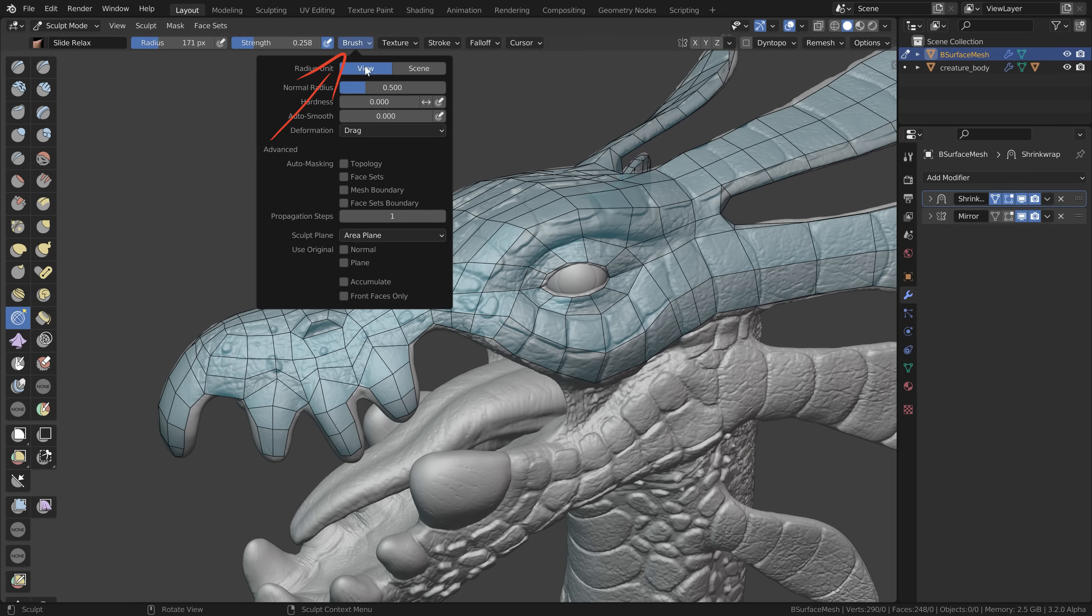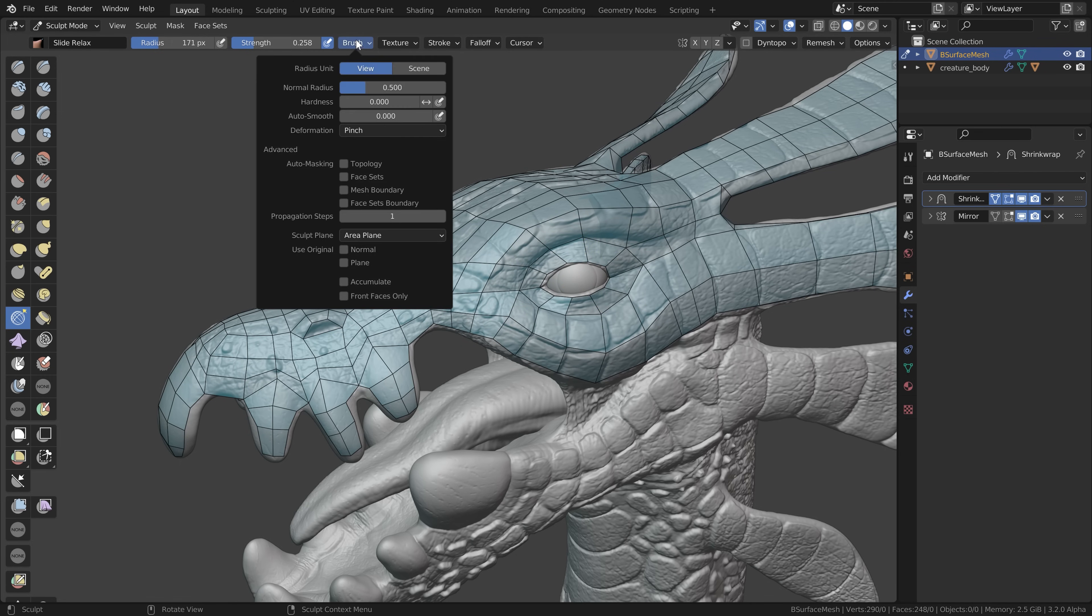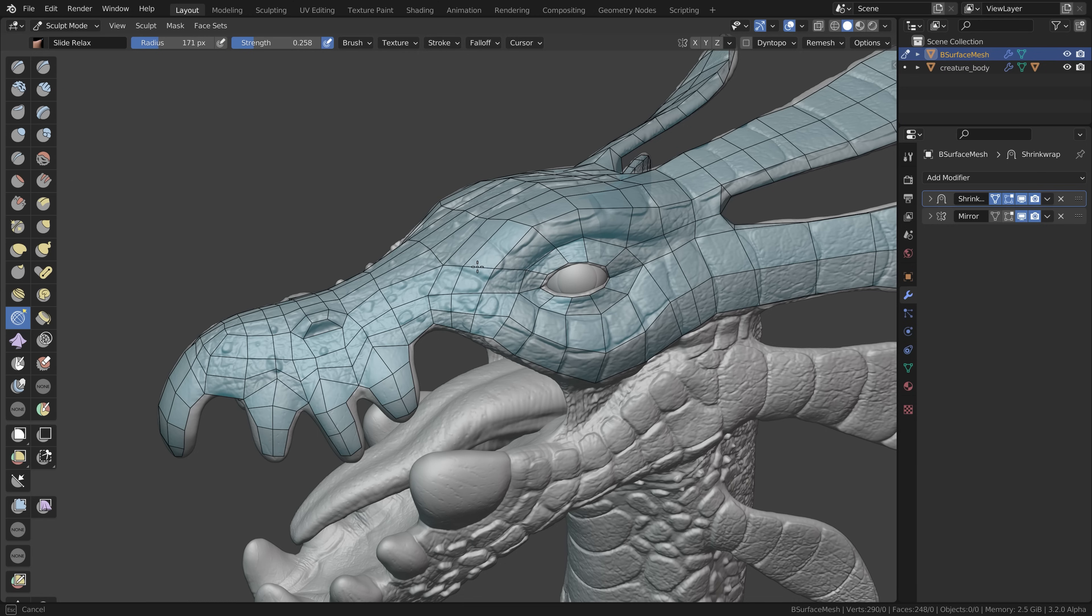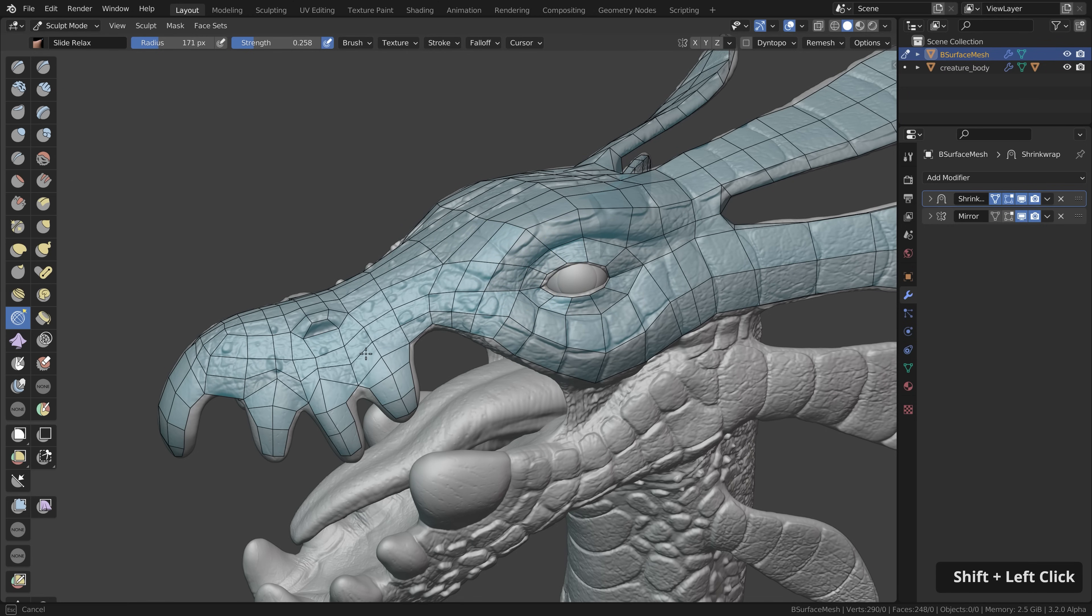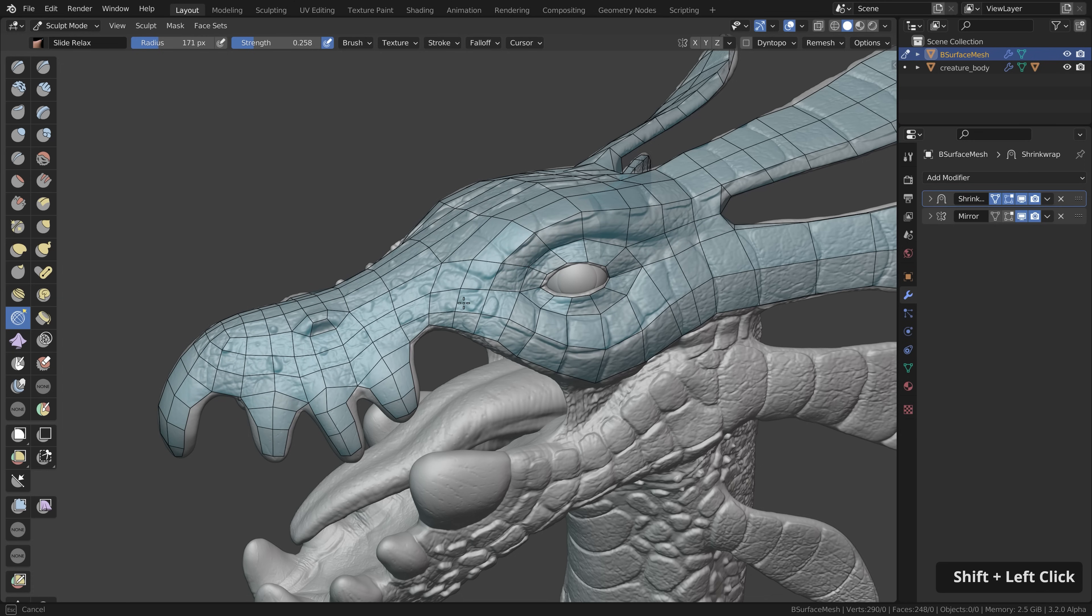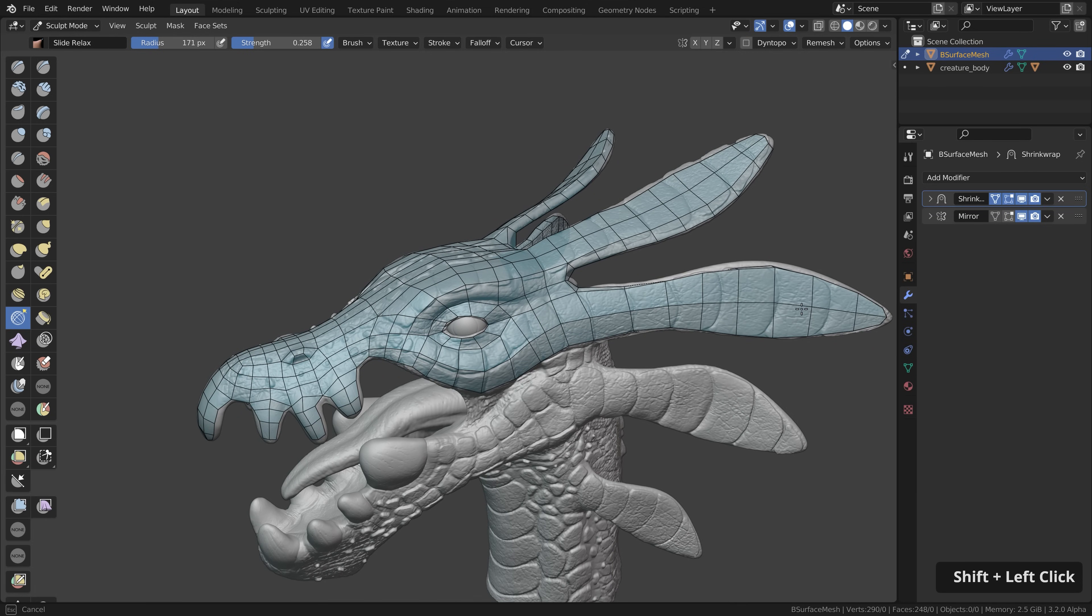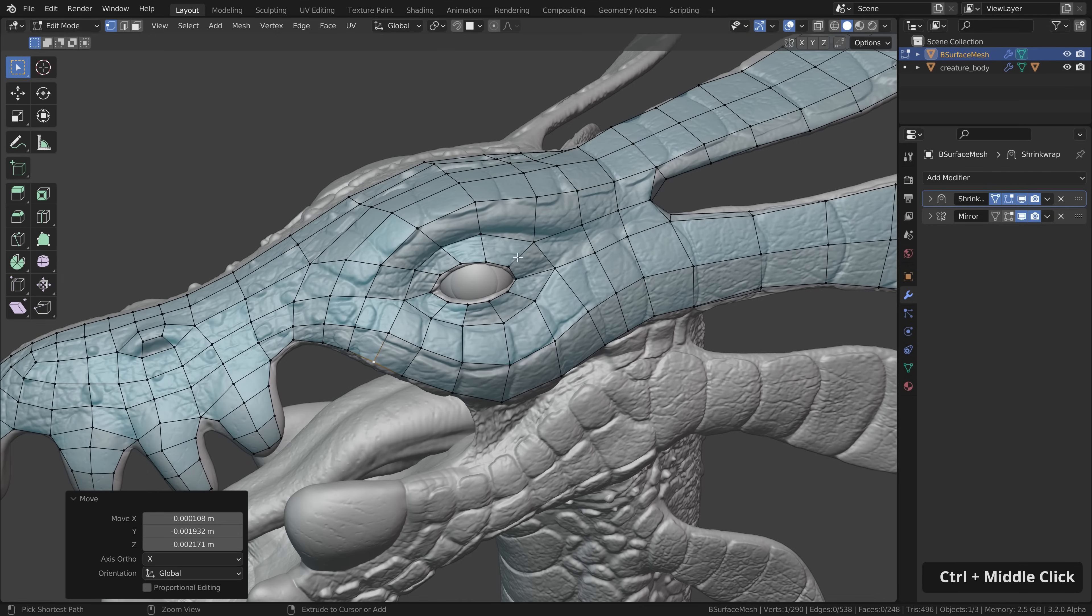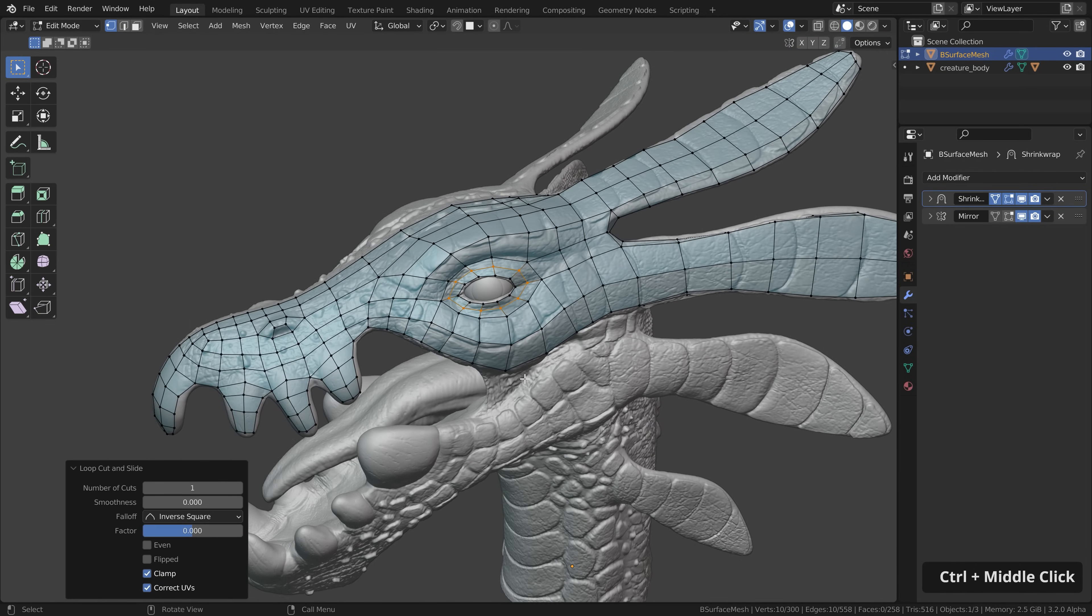We can change this to pinch which like squeezes the geometry together and we can also change this to expand which will push the geometry away from each other. But the best tool here is to simply hold down shift which will enable the smooth option. And then oh look at that how satisfying it is to go over the geometry and smooth everything a bit. Super nice. And as always if there is too little geometry you can add more if you like.